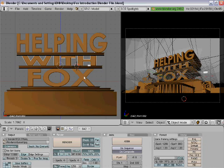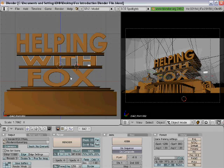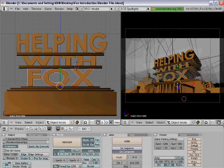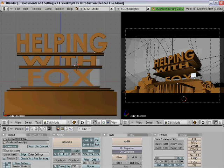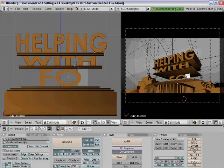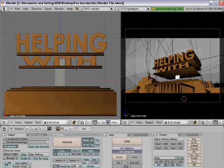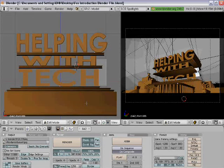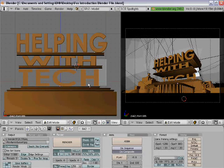Last but not least, you're going to change the 'fox' text. Right-click on fox, press Tab, and change it to whatever you want. I'm going to make mine say 'check' because that's my YouTube channel. It looks pretty good already — I don't think I need to change the size.